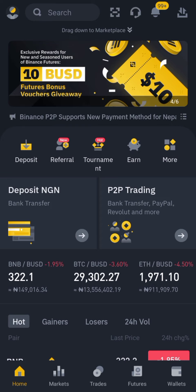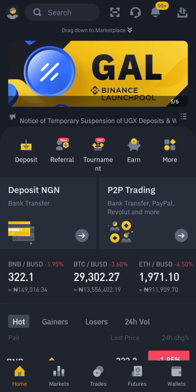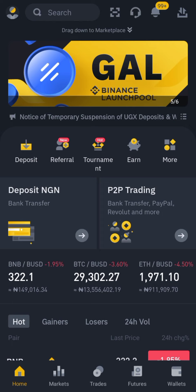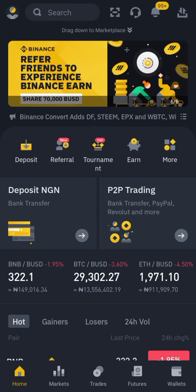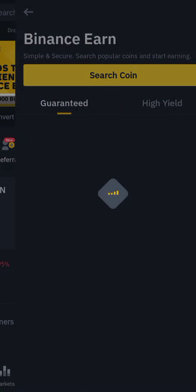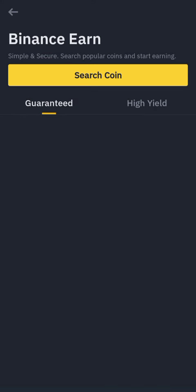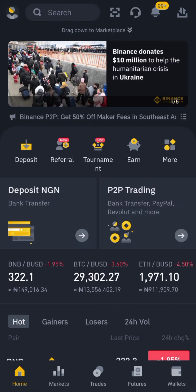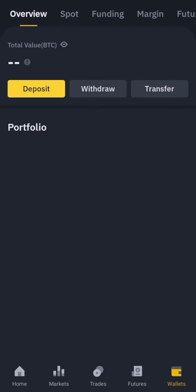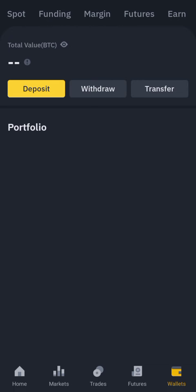On the home page here, make sure you are logged in. From the home page you can go to Earn, or through Wallets, then go to Earn.